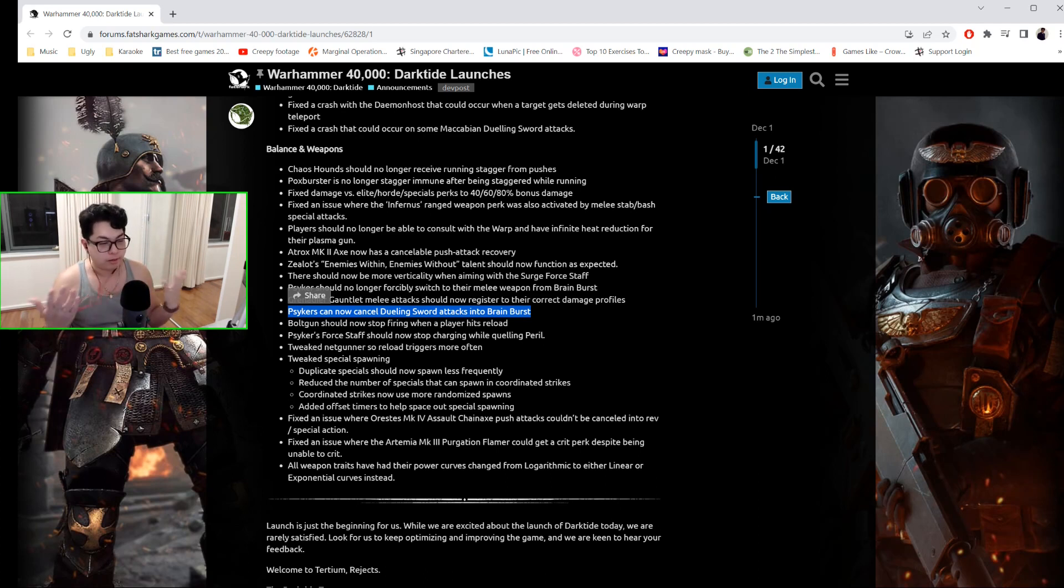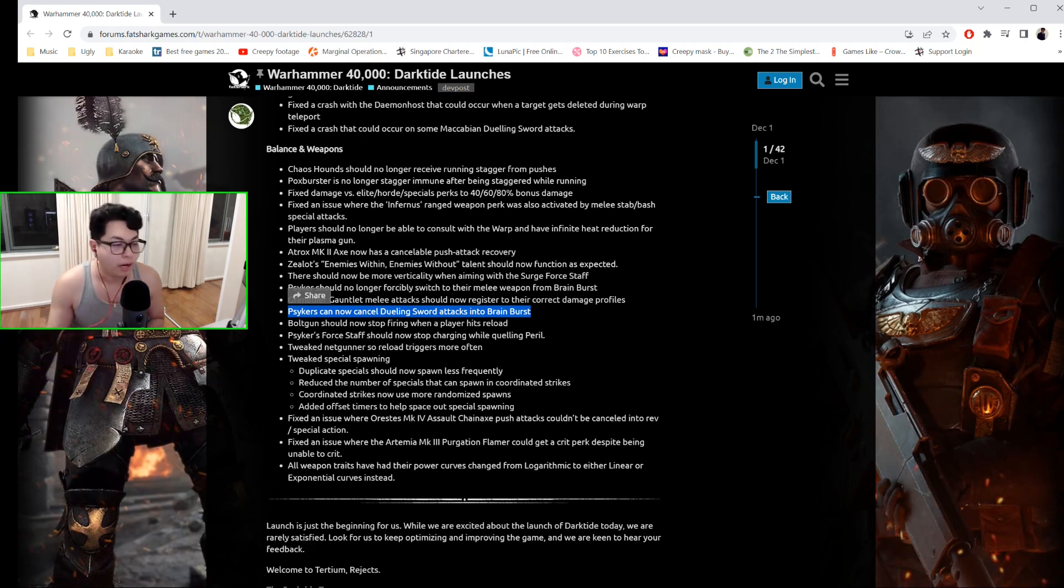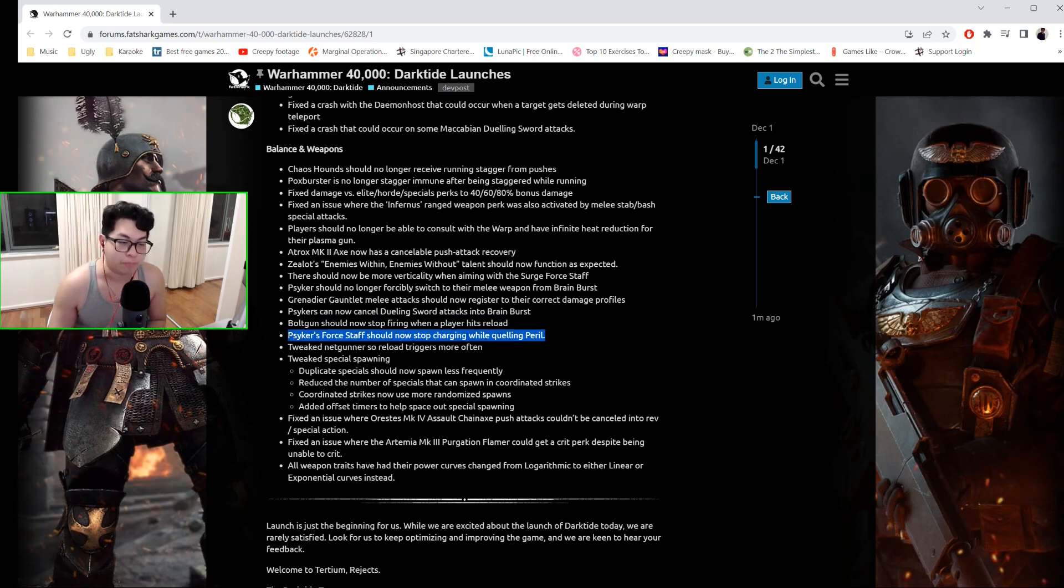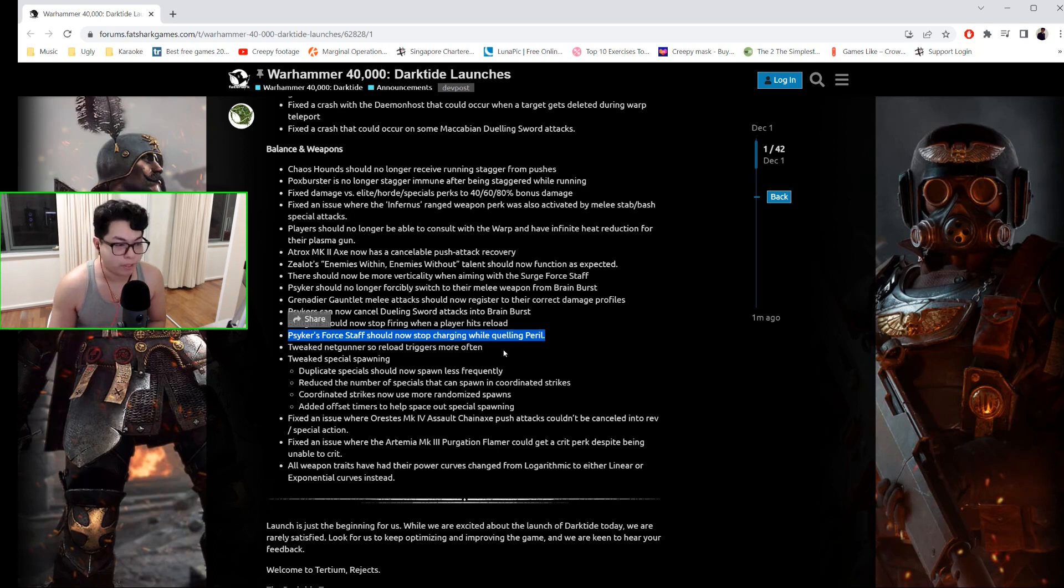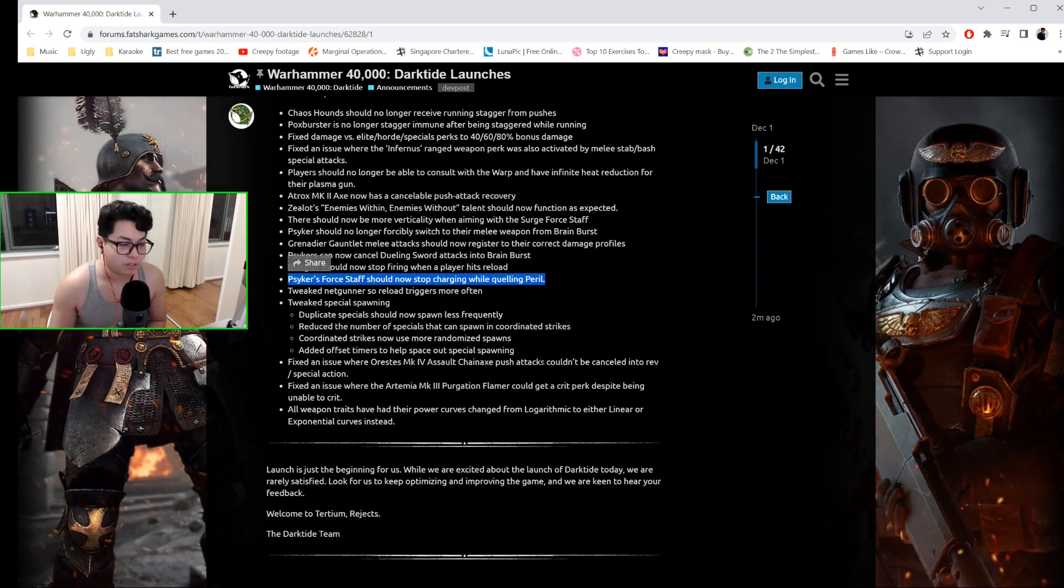The Psyker's Force Staff should now stop charging while quelling peril. So hopefully this helps a lot—I know some of you had this issue.